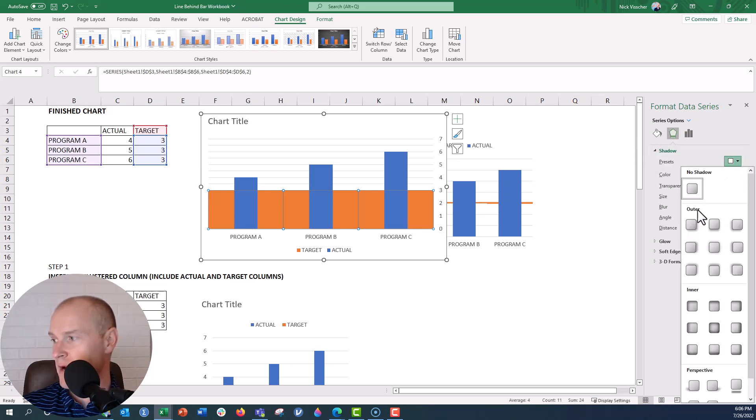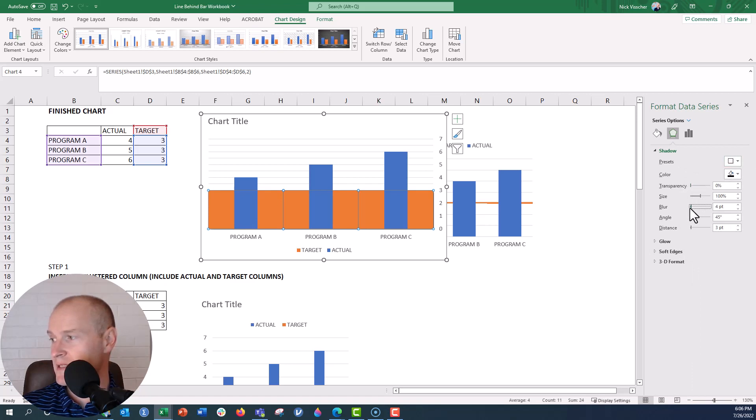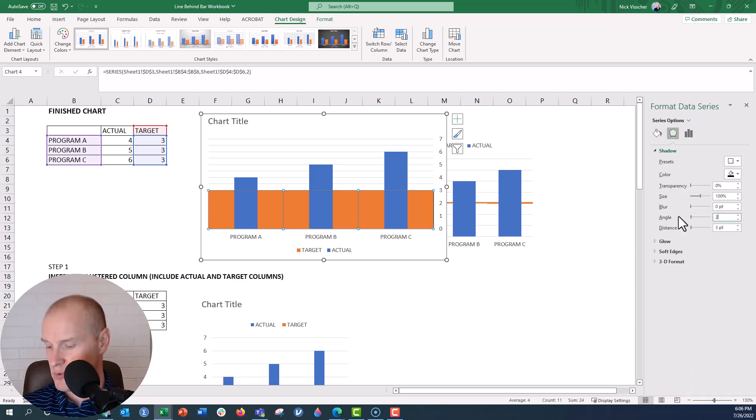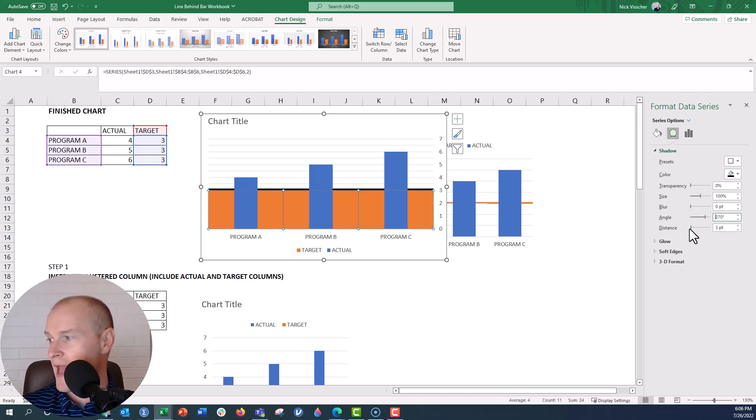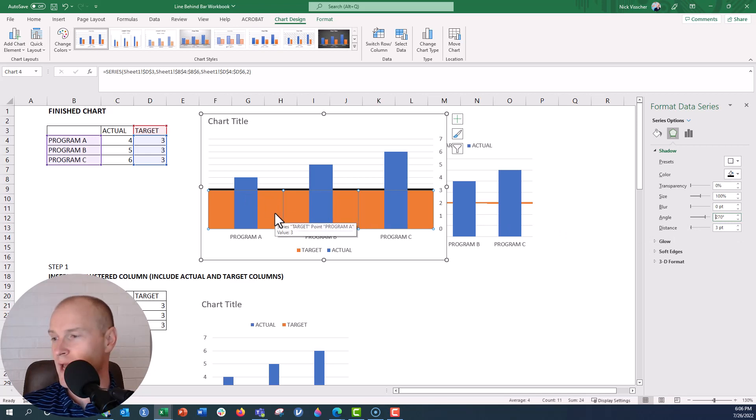And then what we're going to do is we're going to give a drop shadow effect to these bars. So click on the shadow there. And then you need to make sure it's 0 transparency, 100% size, 0 blur, and then the angle is actually going to be 270. So that's a custom angle. And then we'll keep the distance at 3. Now you can see that black shadow line up here. That's going to be our benchmark line.